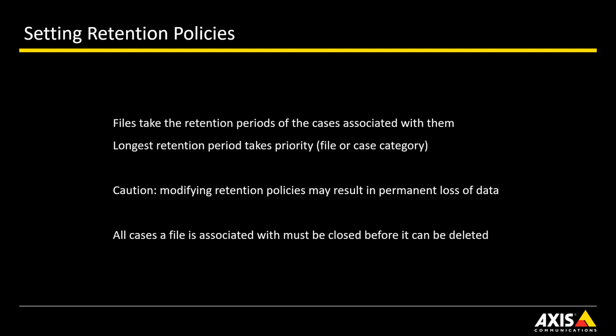Closing and reopening cases also affects the file retention period. For example, when a closed case is reopened, the scheduled deletion date for associated files is changed back to the original value if the files are not in the recycle bin.